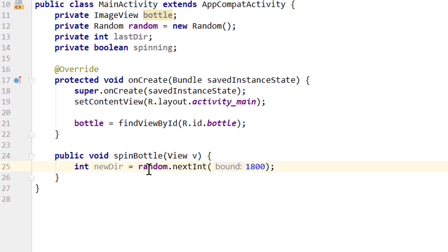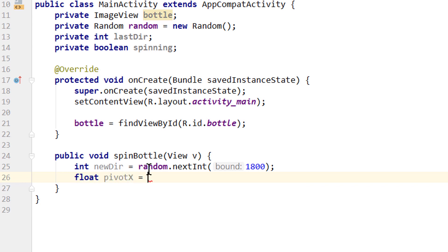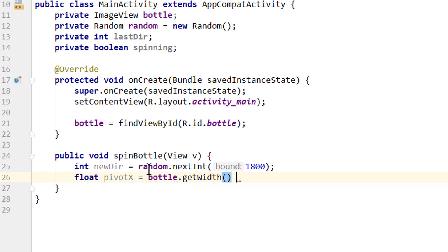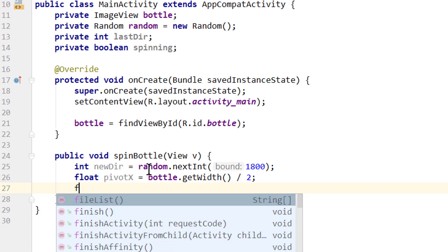When we then start our animation, we have to tell it around which point we want to animate our image view. And we want to animate it around the middle. So we create two variables. Float. We call the first one pivotX equals. Then we take our bottle, which is our image view. Dot getWidth. And we divide this by 2. This will get the middle in the width.